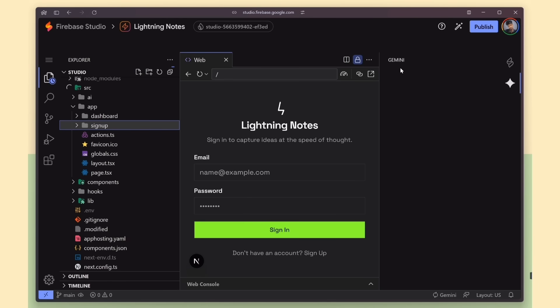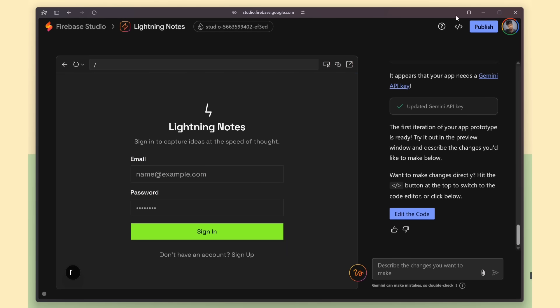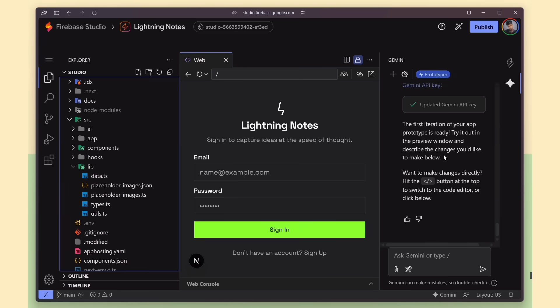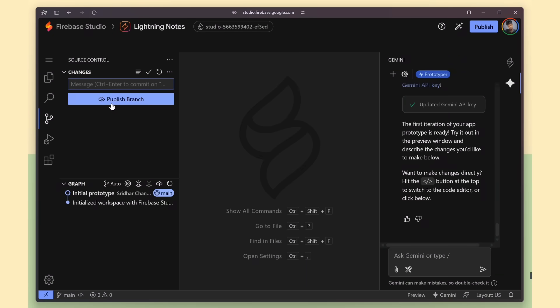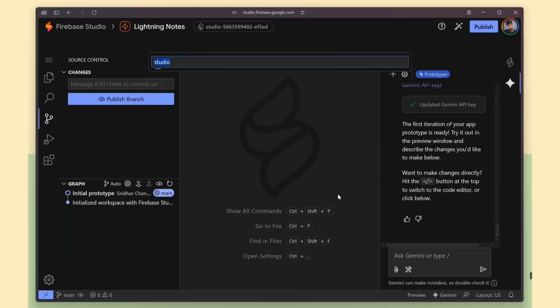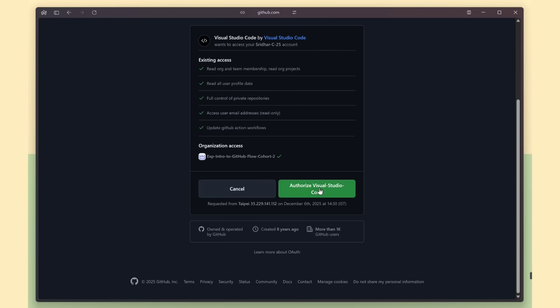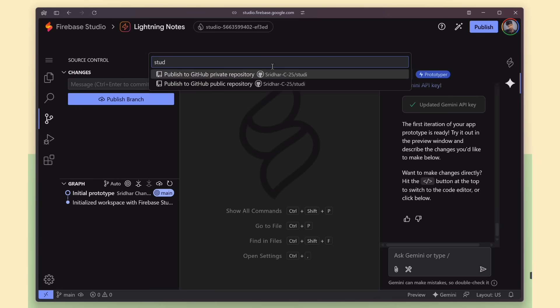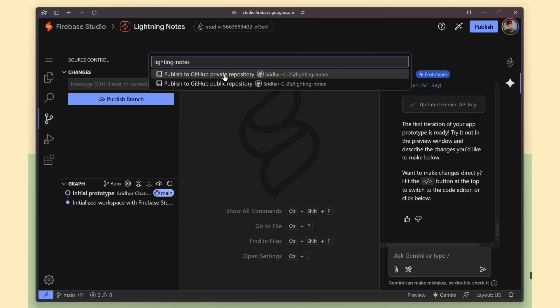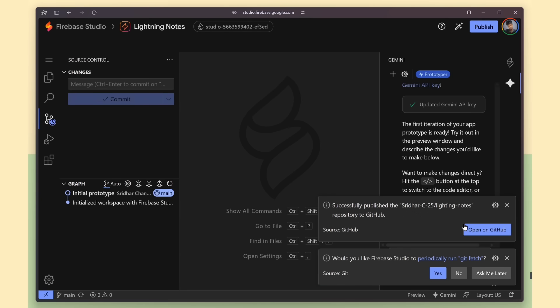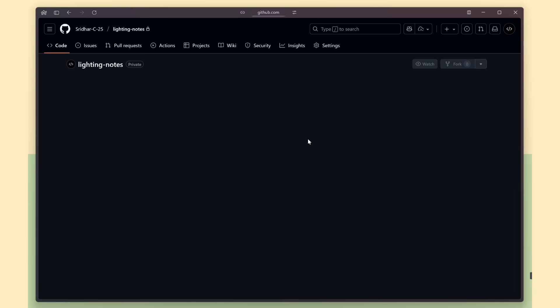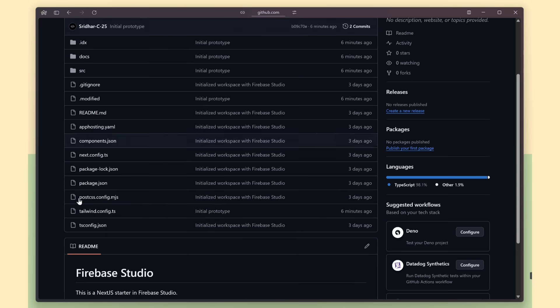And on the right side, there's a Gemini Power chat. You can prompt it directly from there, or just click Switch to Prototyper again if you want to generate more changes. And the nice part is you can push the code directly to GitHub. Just follow the steps to connect your GitHub account, then create a new repo for this project. Rename the repo to Lightning Notes, and choose whether you want it to be private or public. After that, all the generated code is pushed to our repo.